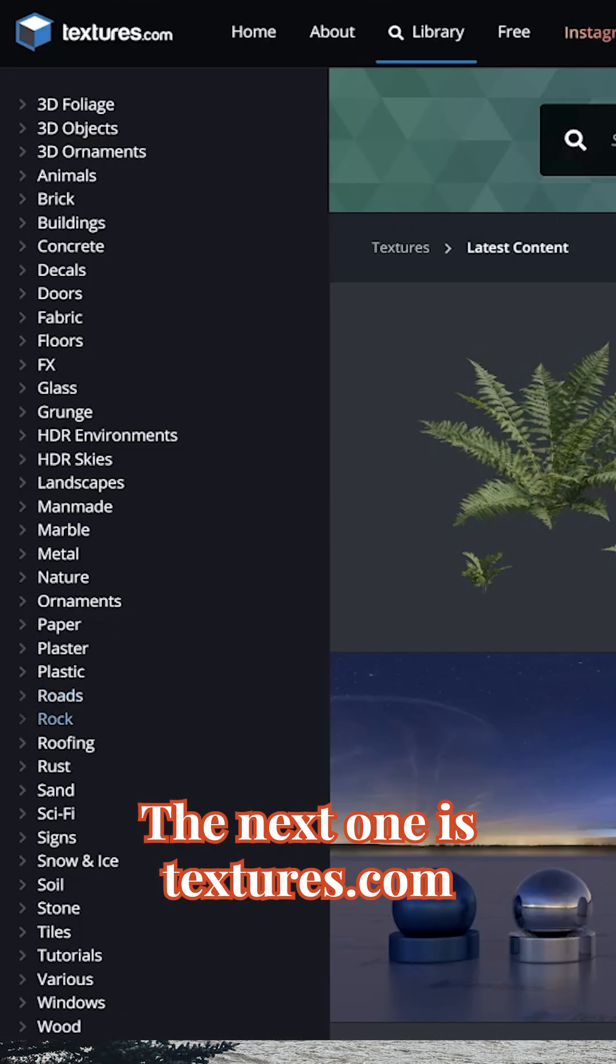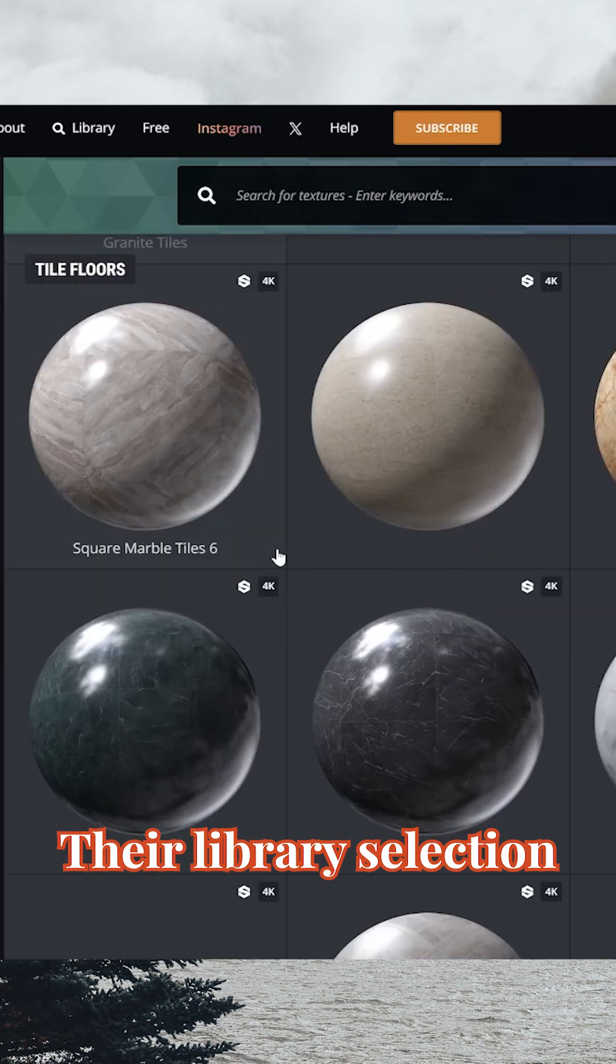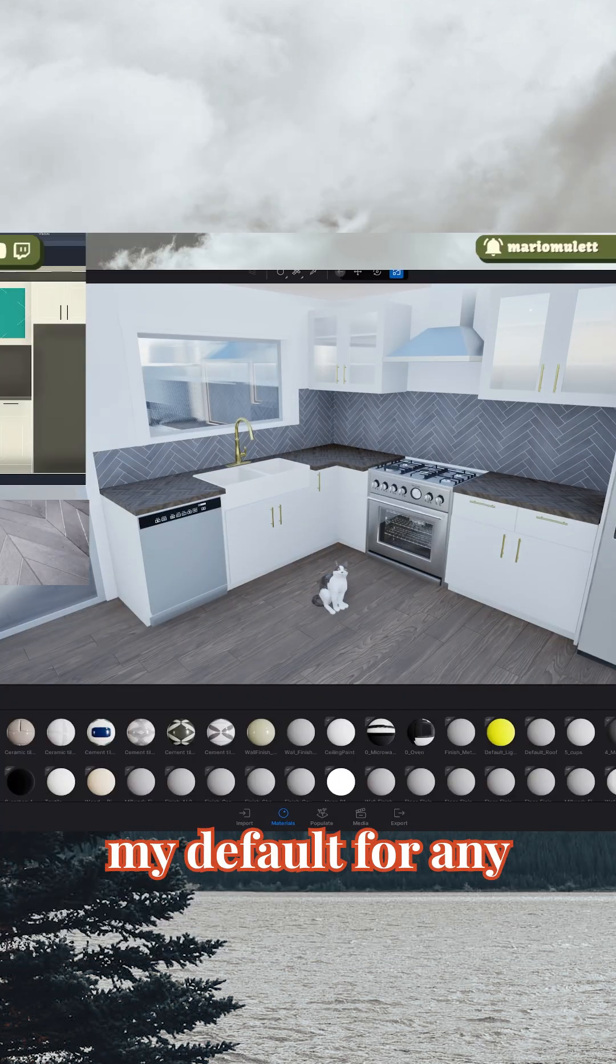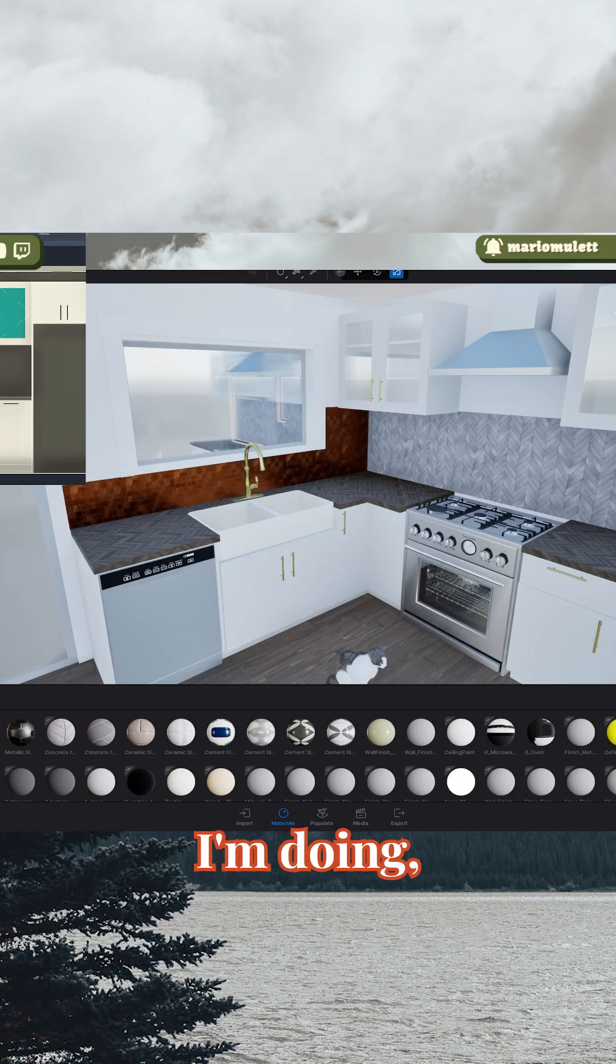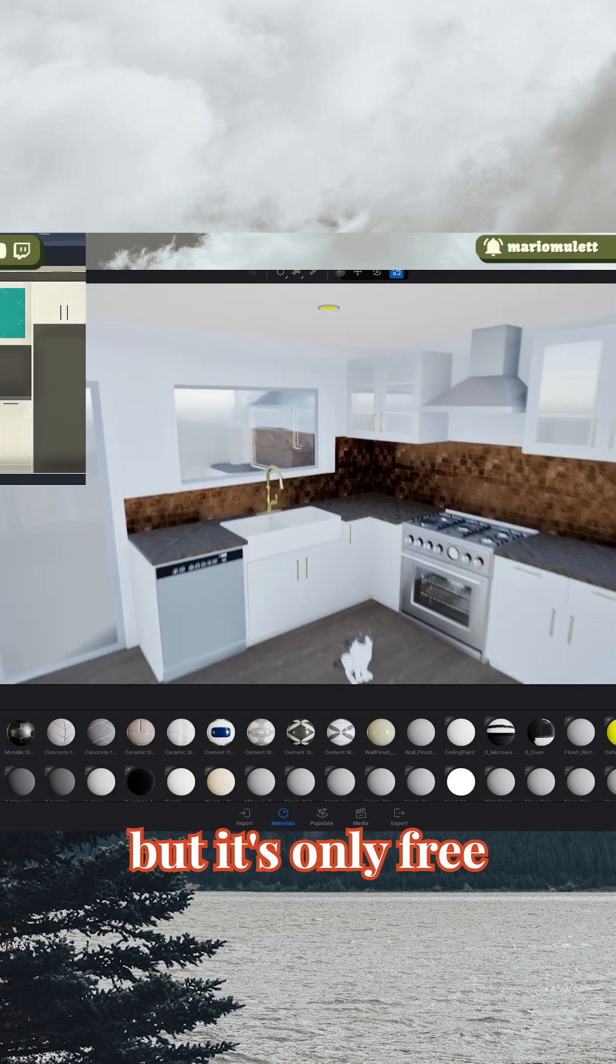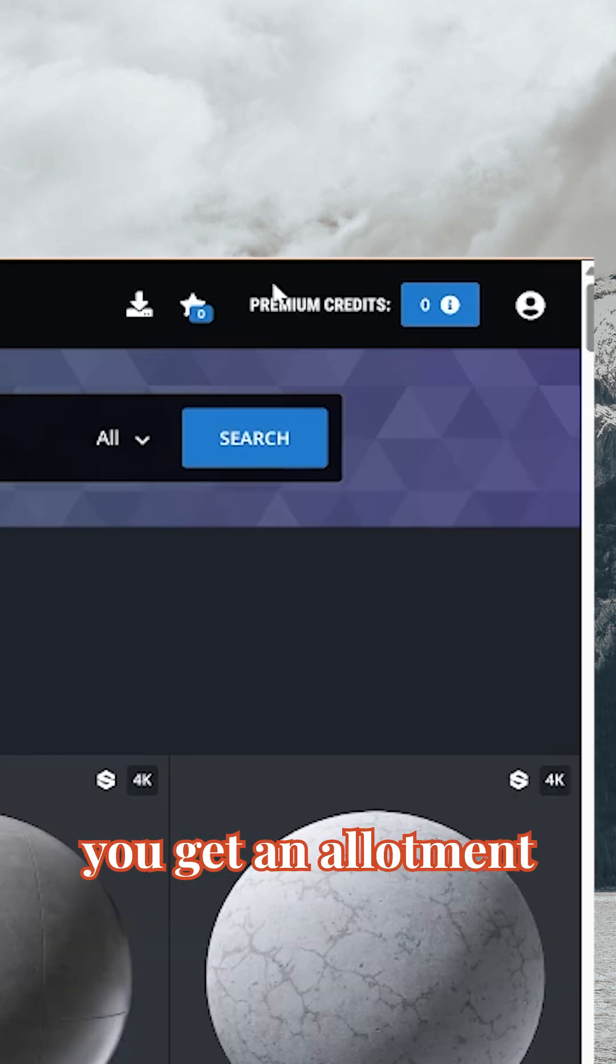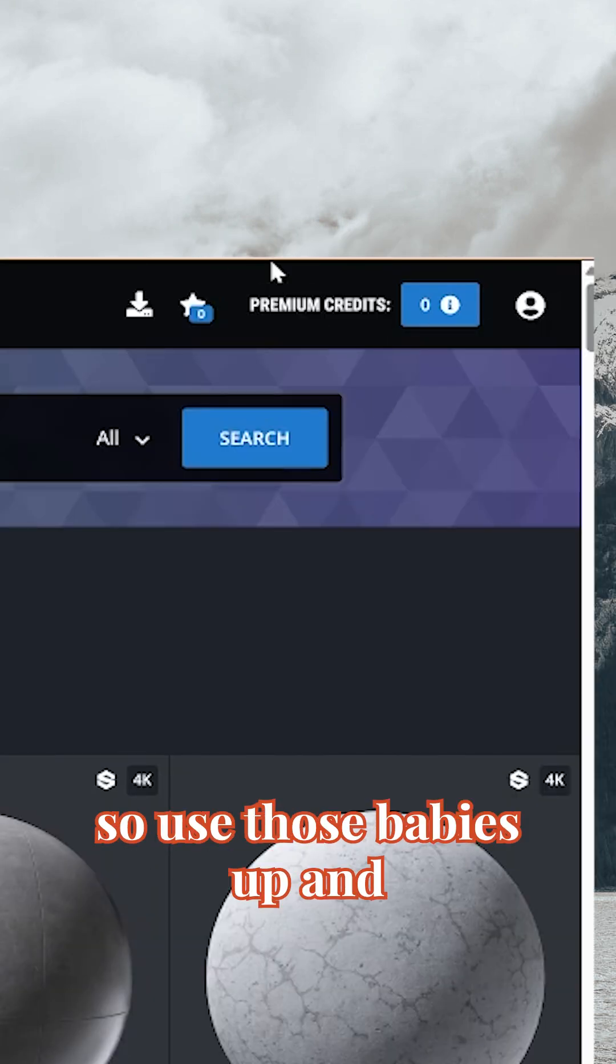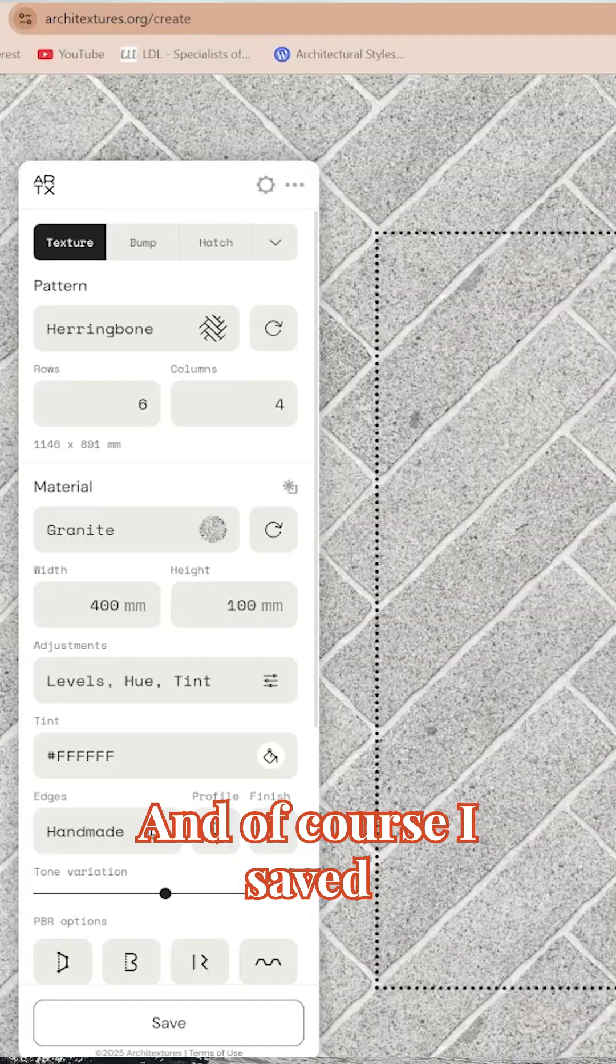The next one is textures.com and it's bug out. Their library selection is incredible and it's actually my default for any professional jobs I'm doing, but it's only free for a little bit. When you register for the site, you get an allotment of free credits, so use those babies up and their textures are gorgeous.